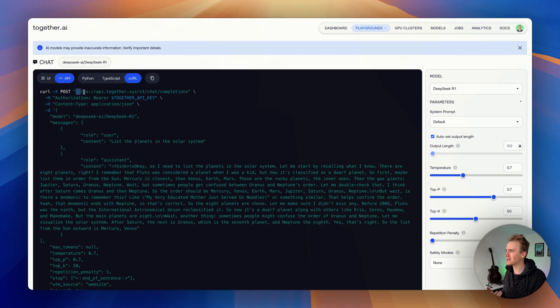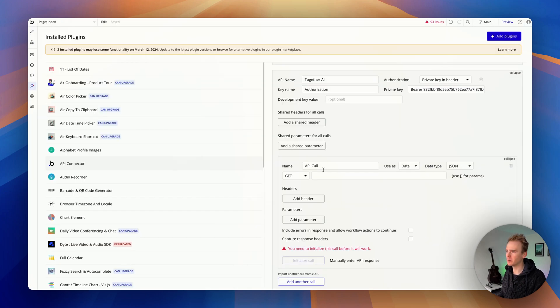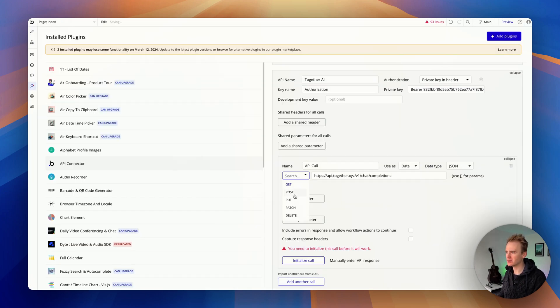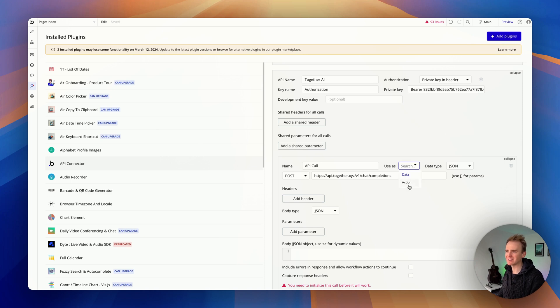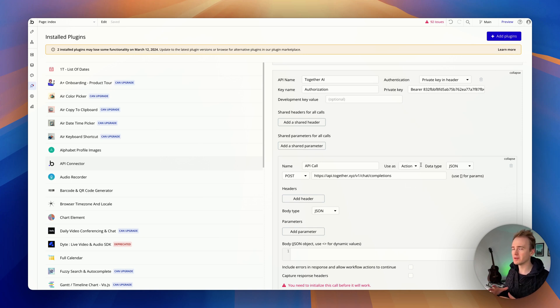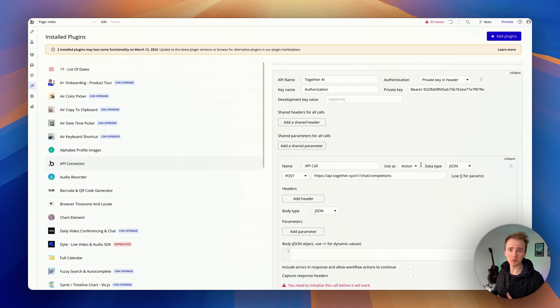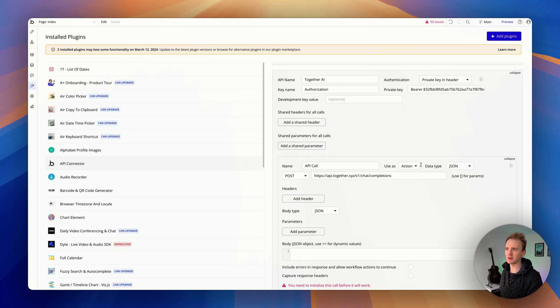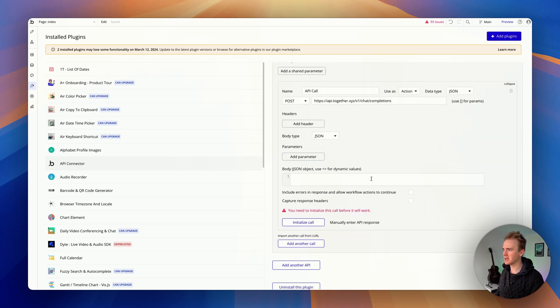We need content type application JSON, which we don't actually need to add because that's a default value in Bubble. We can see we need to send a post request to this endpoint, so I'm going to copy the endpoint, paste it in, and change this to post. I'm also going to change the use as to action because I want this to run when a user clicks on a button that starts a workflow.